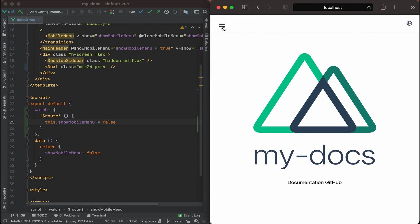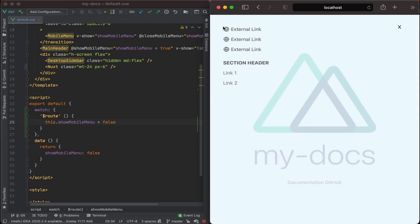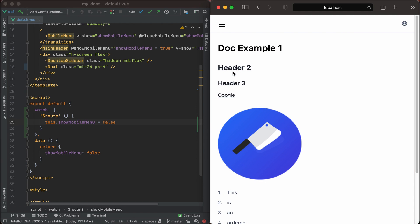Okay, so let's test it out. Now let's click on the mobile menu and then click on link one, and boom, it left.